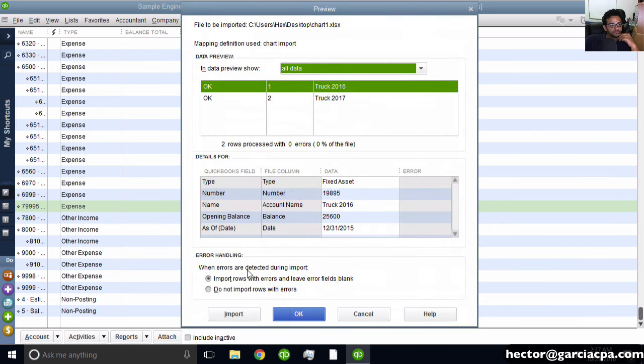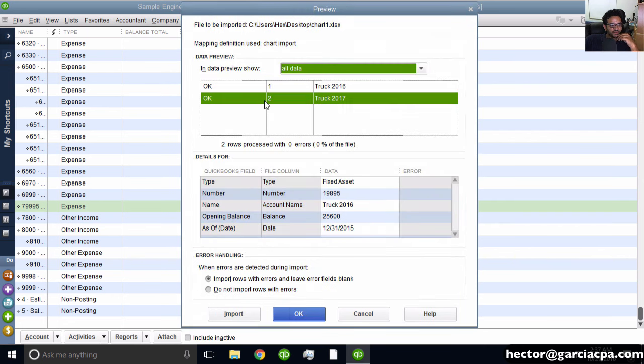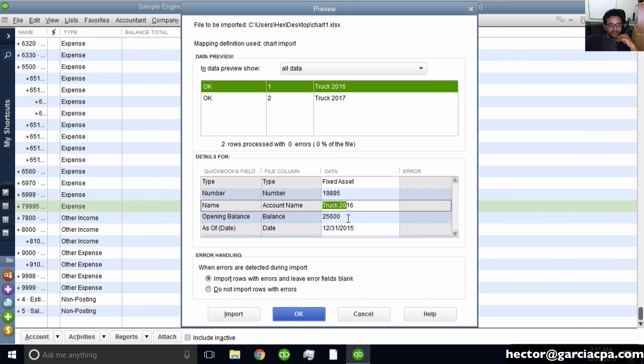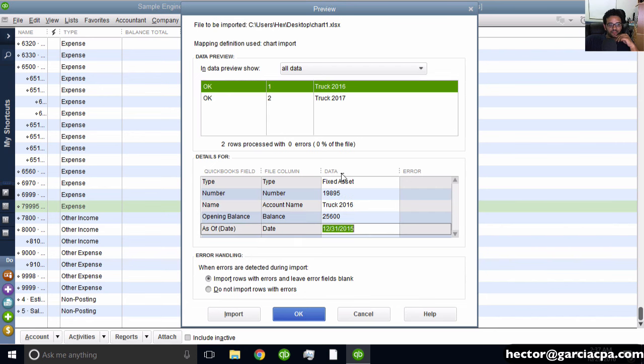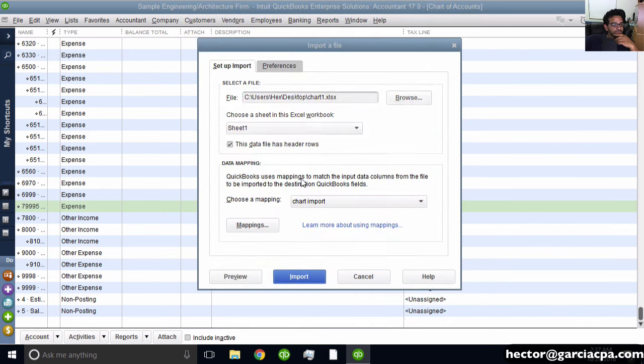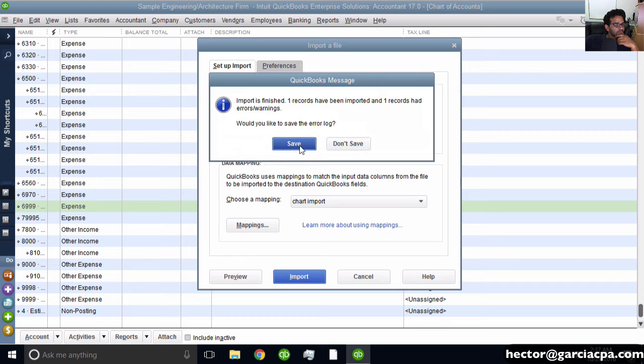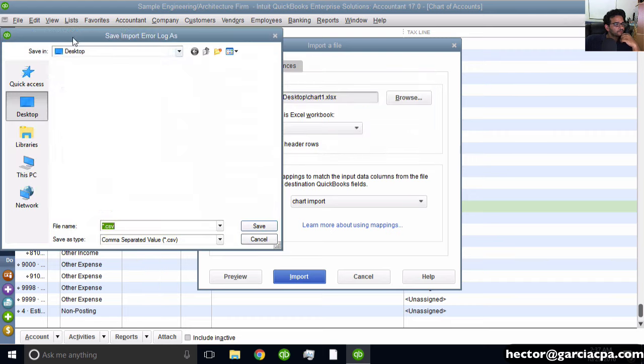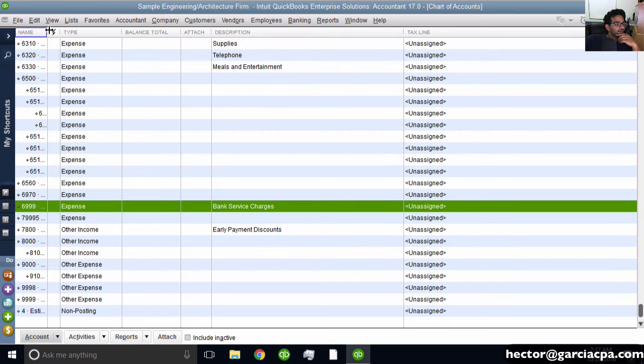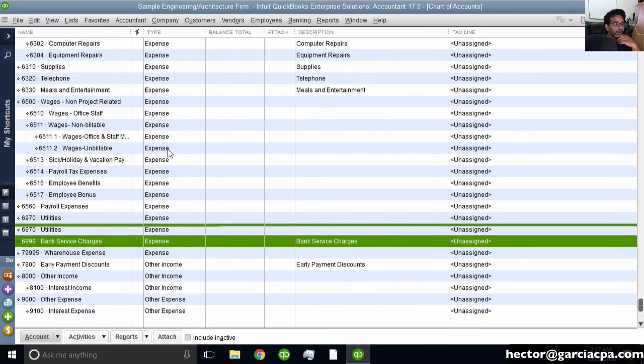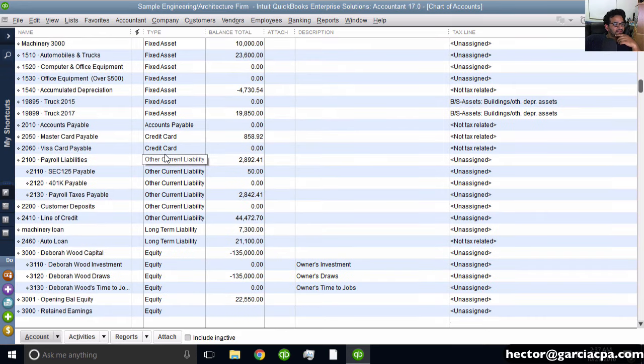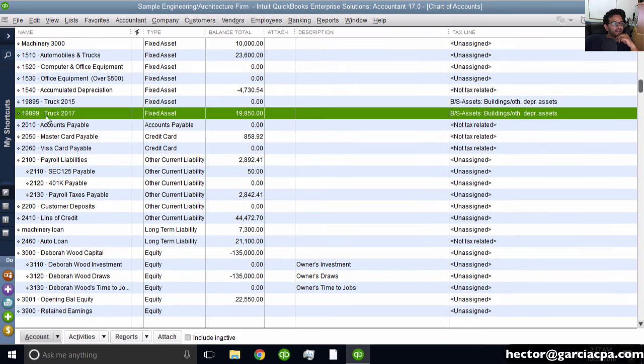Preview the data before it imports, then go to Import. Check the Fixed Asset section and there are the imported accounts with their balances.